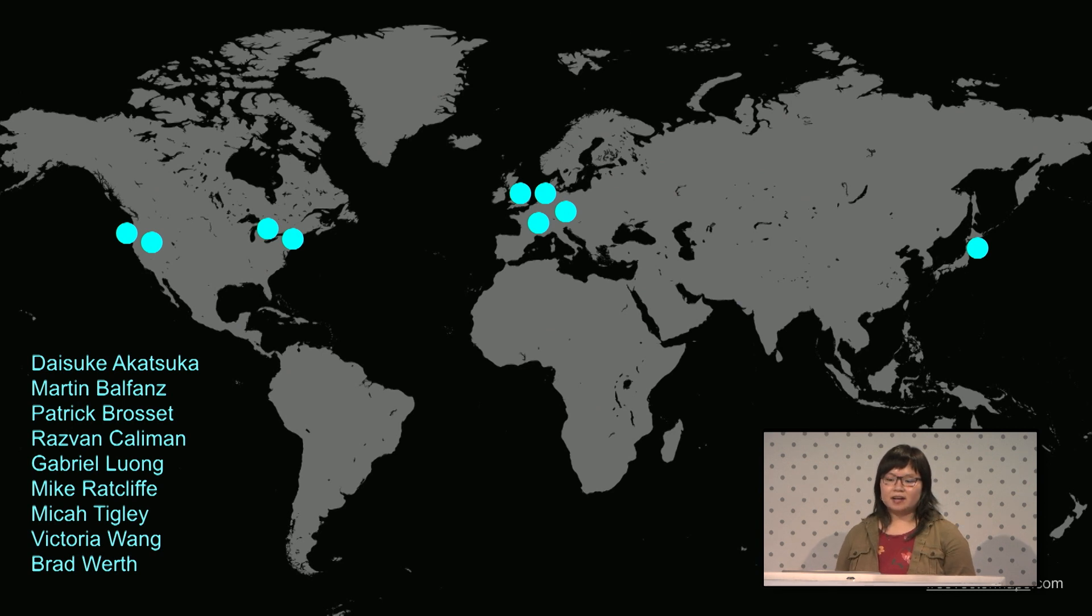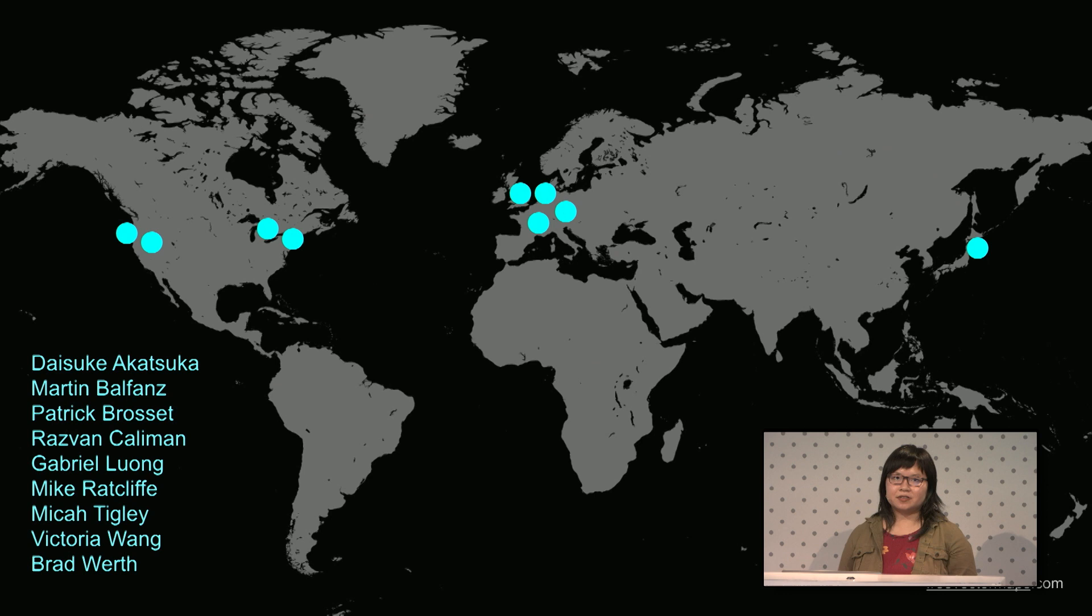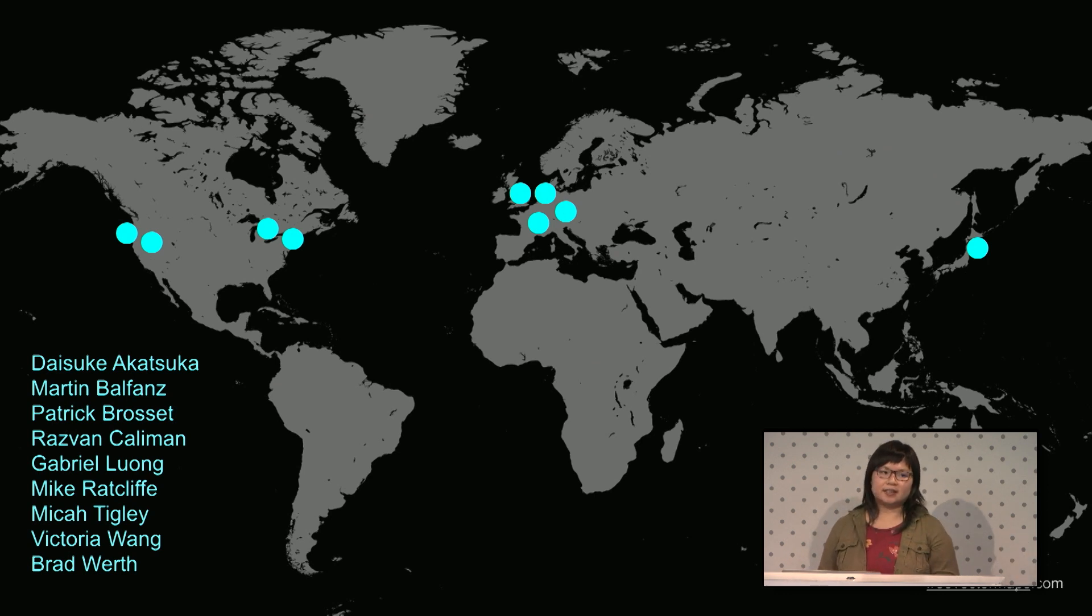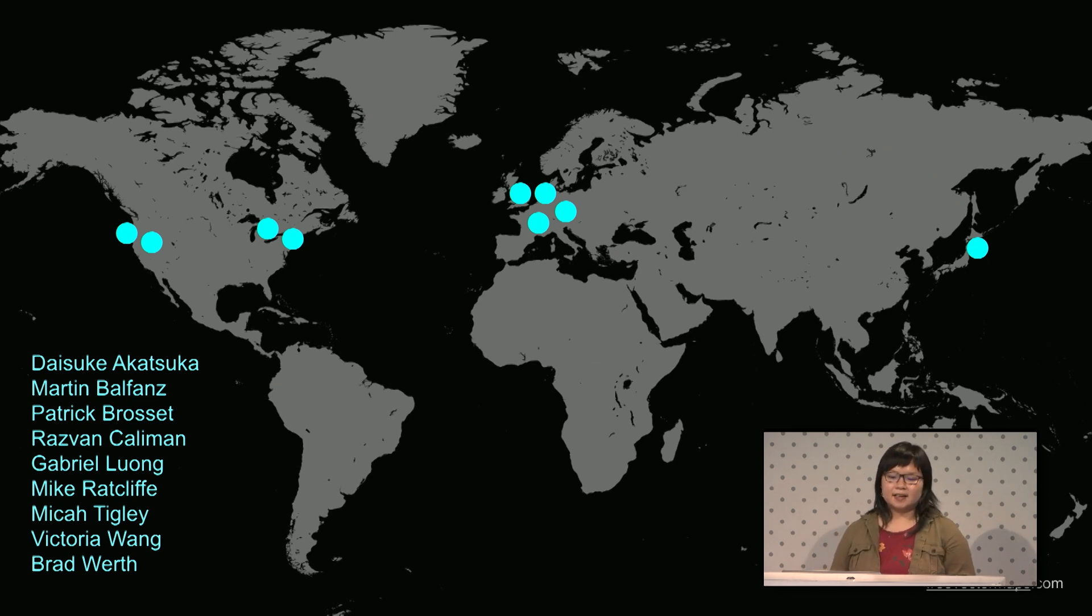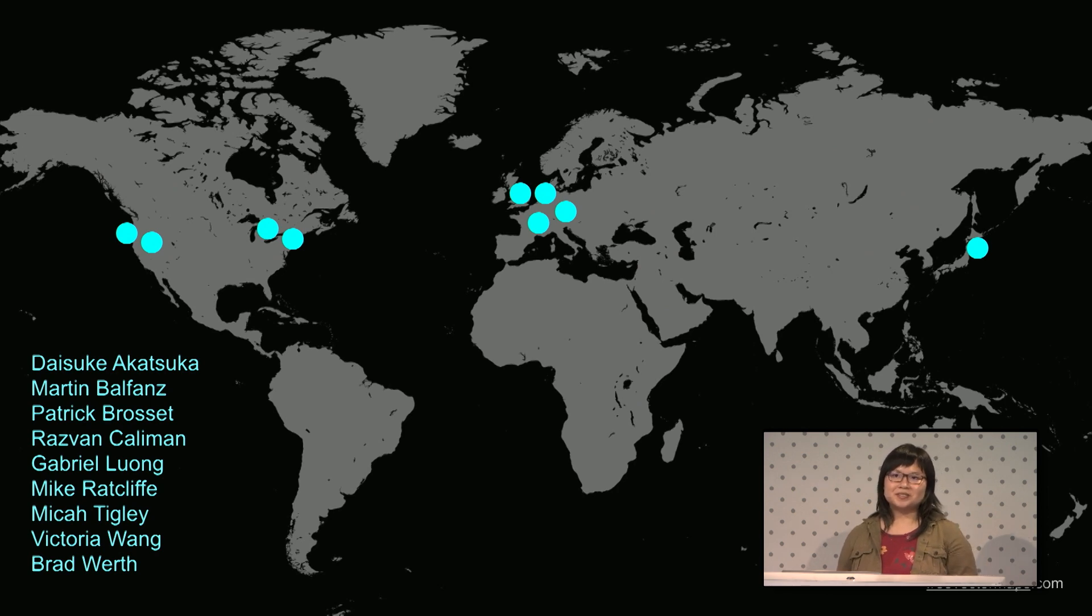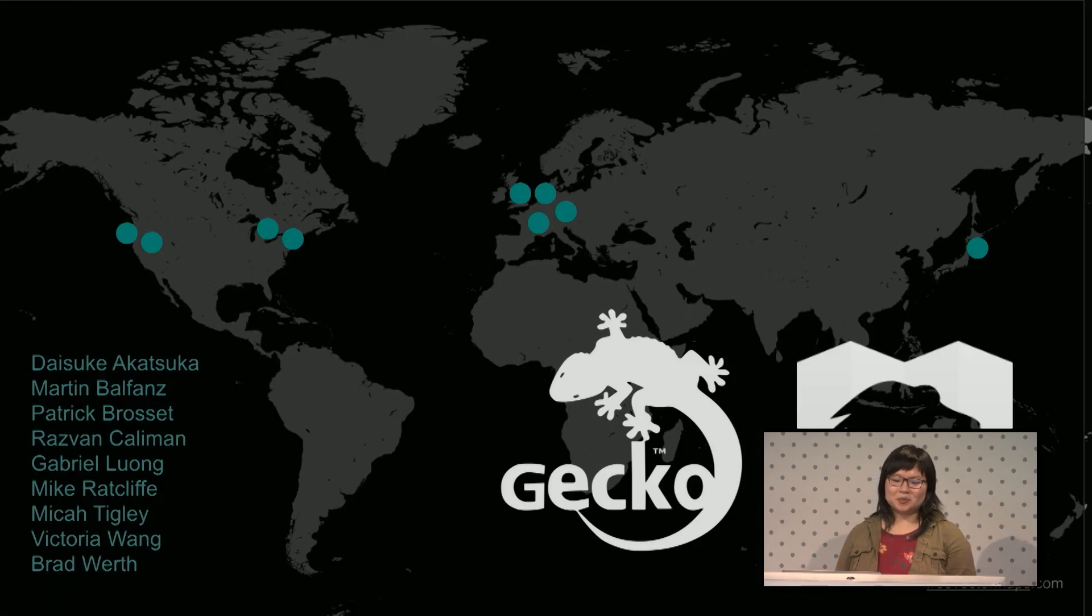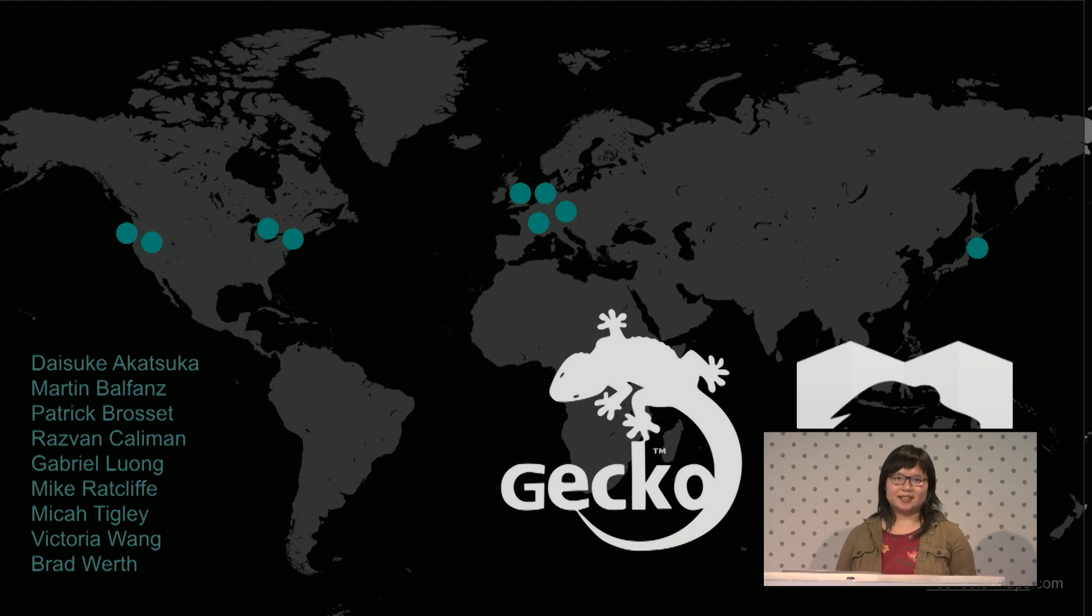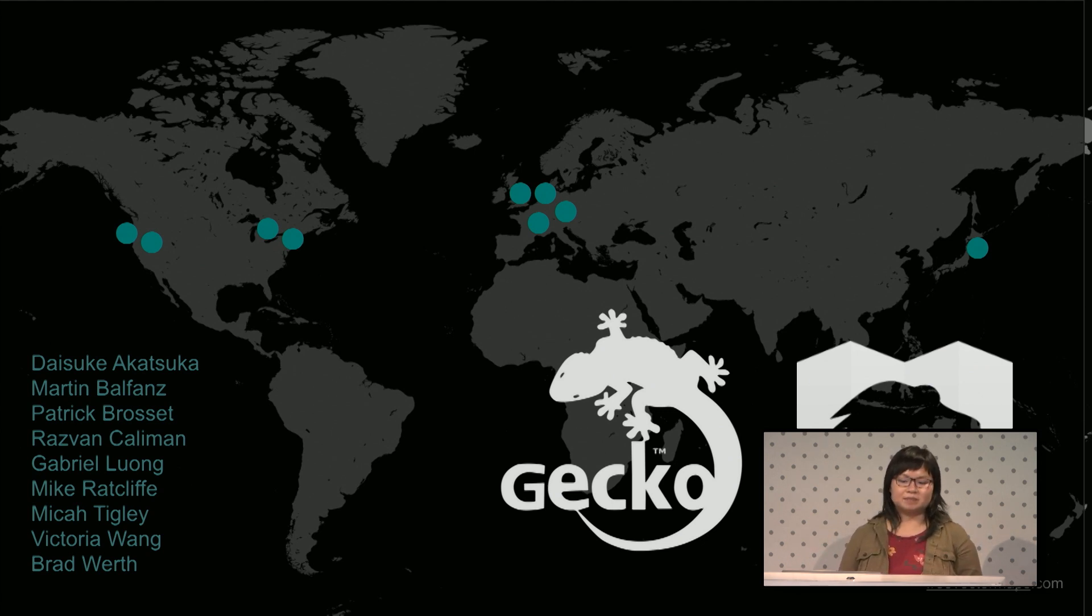A year and a half ago, Firefox DevTools created a subgroup called Layout Tools, which focuses on all things HTML, CSS, web design. We're spread across four time zones. Most of us work from home. And we collaborate with others in Mozilla, like the rendering engine team and MDN.